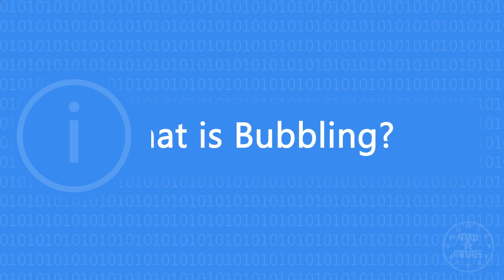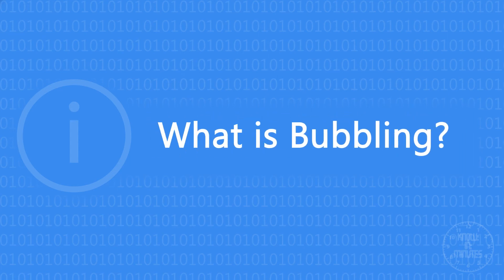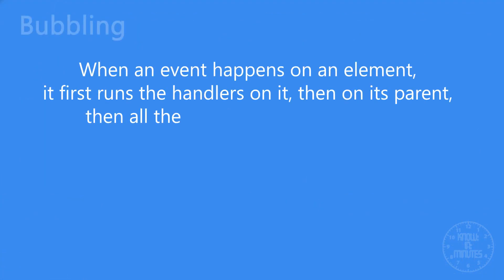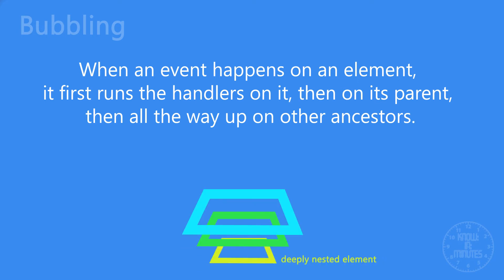Let's first learn what is bubbling. In case of bubbling, when an event happens on an element, it first runs the handlers on it, then on its parent till it reaches the topmost element in the hierarchy.